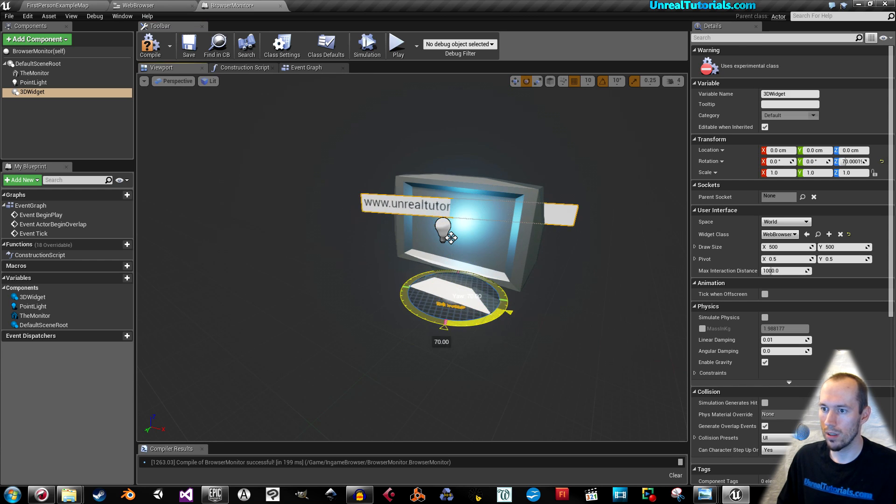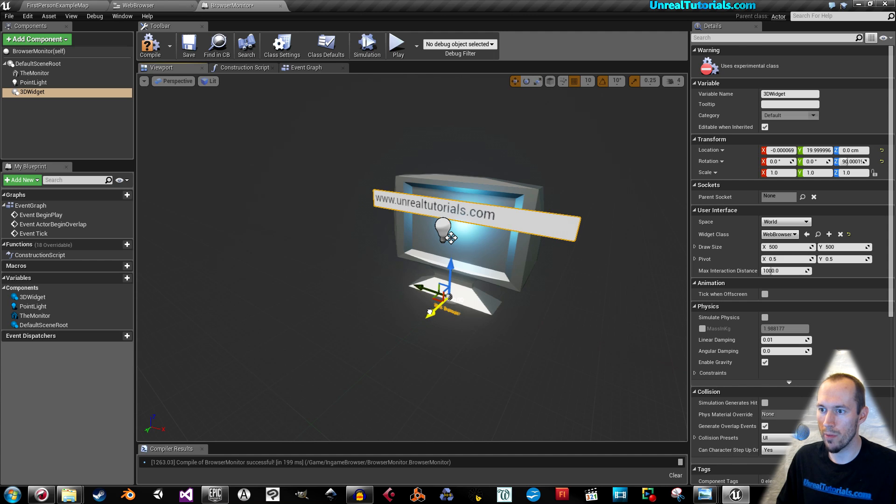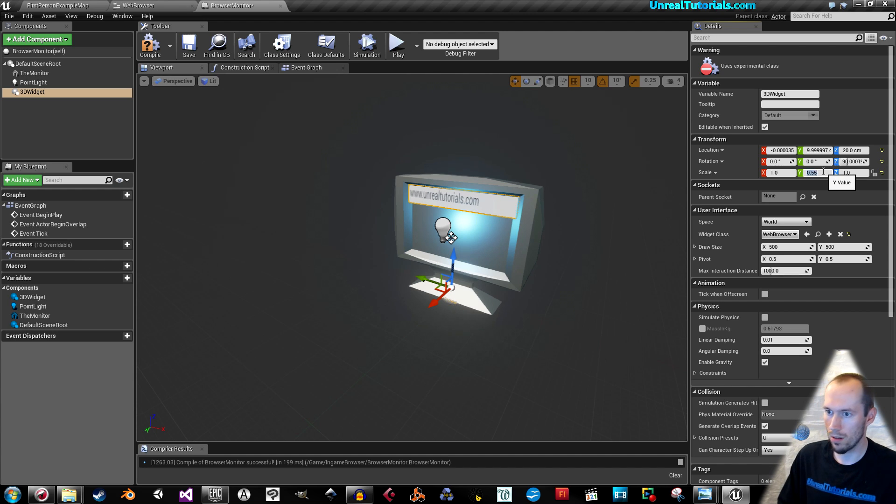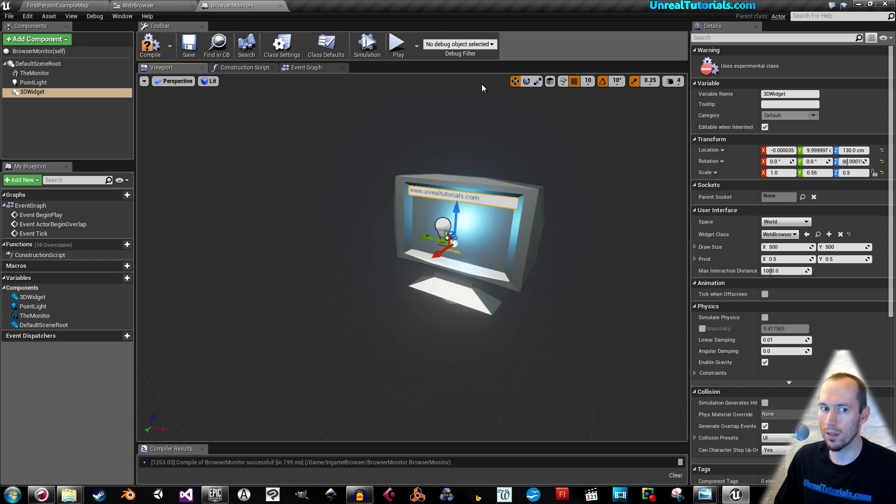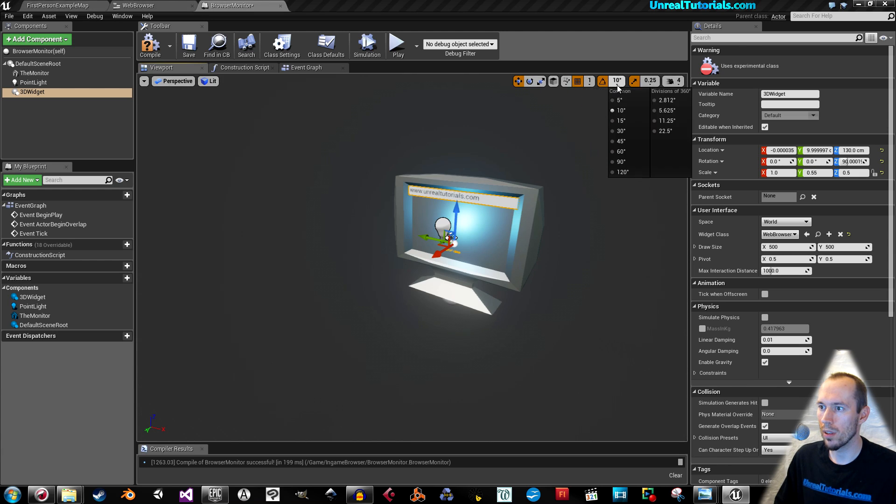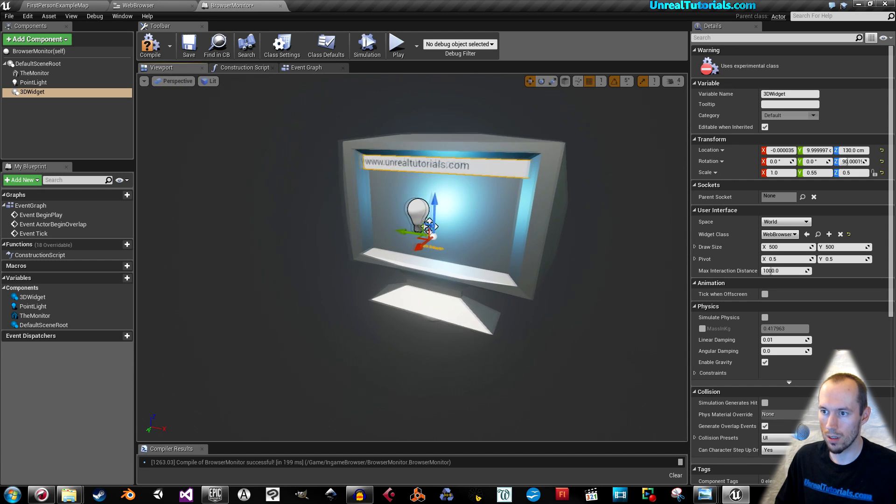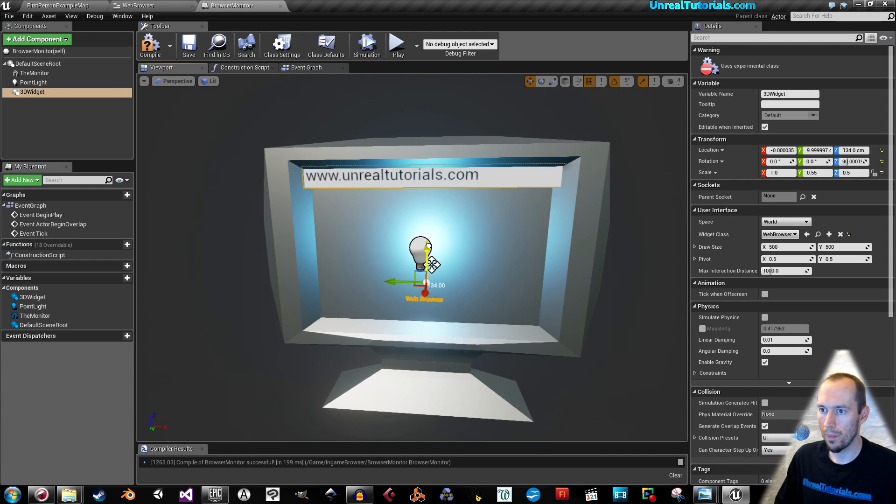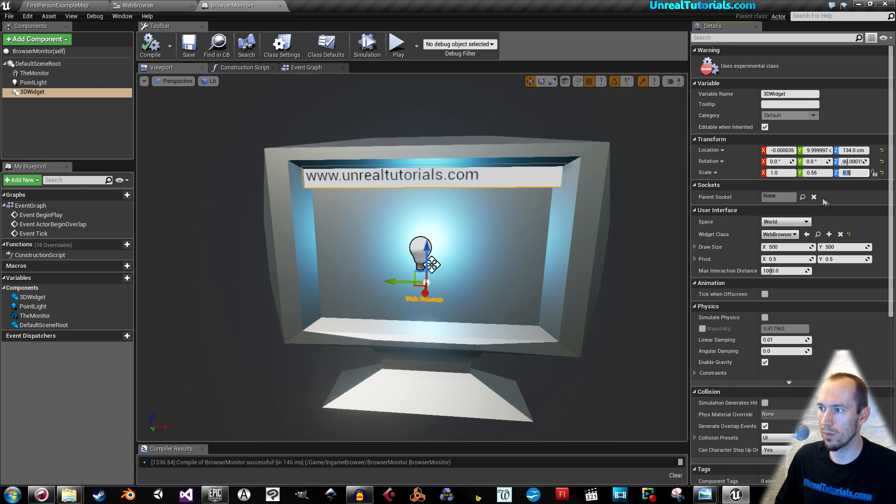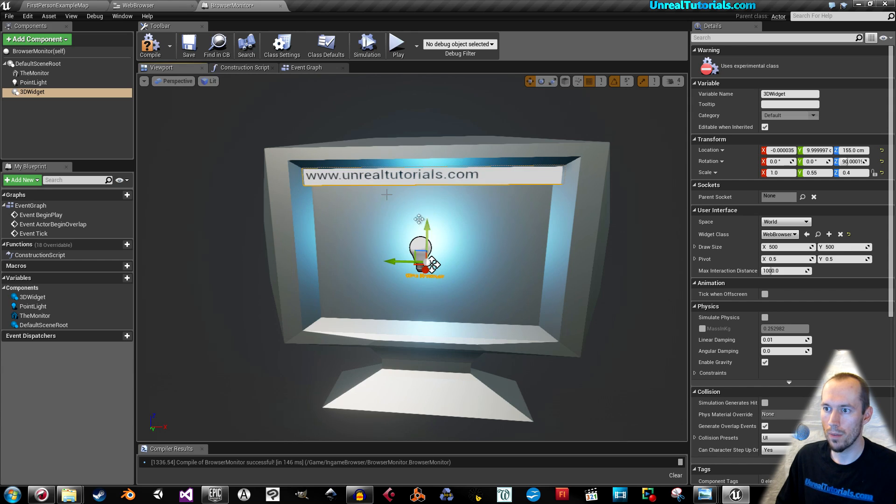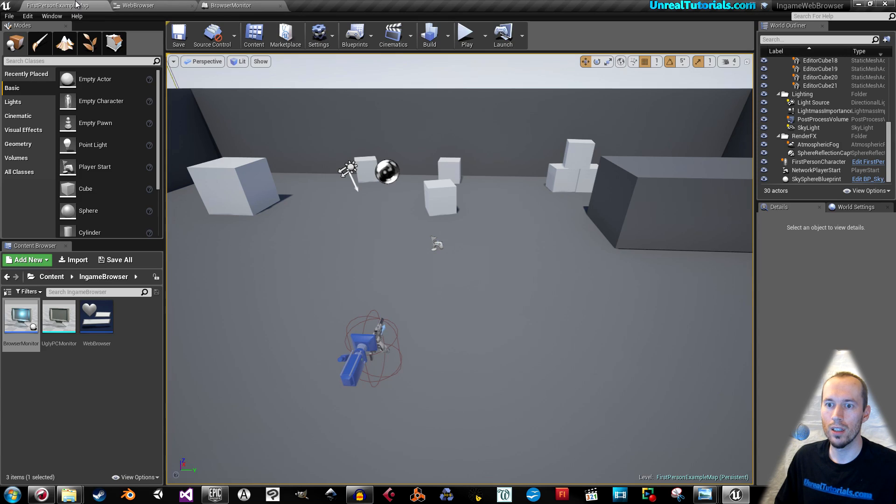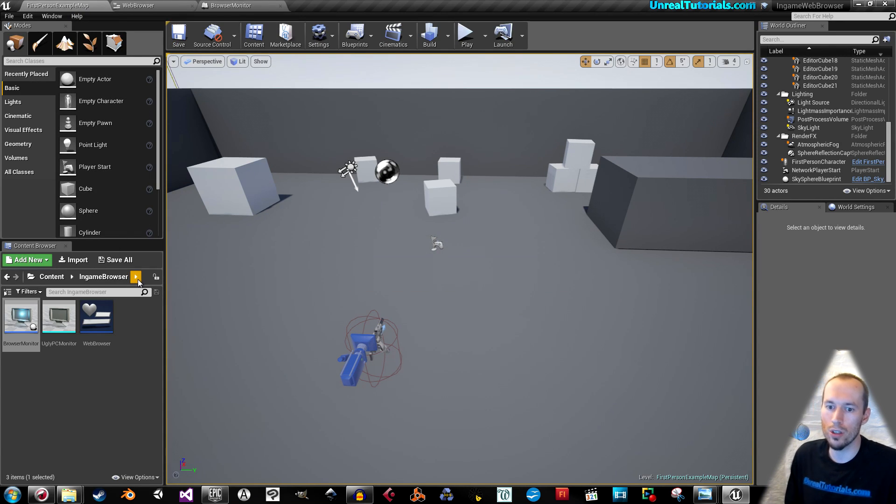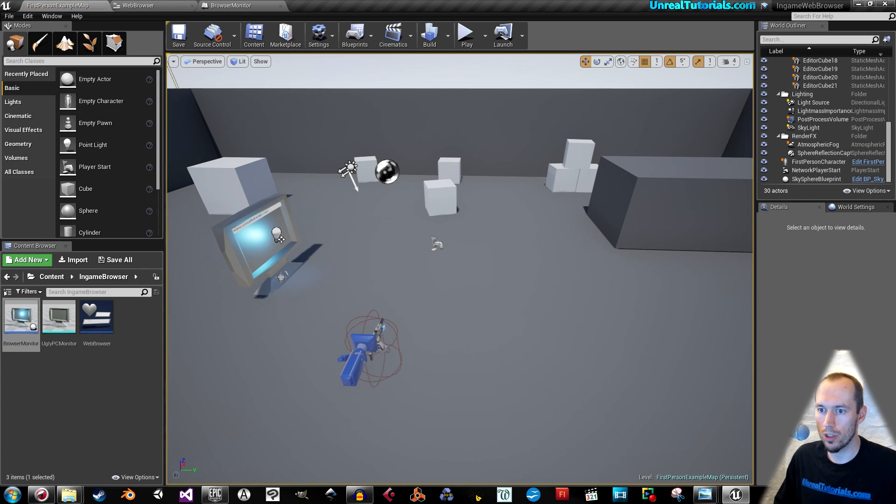Now I'll just align it correctly inside of the monitor. I'm going to downscale it a bit. 0.5, 0.5. Perhaps like that. It will probably need to be a little bit more downscale on the z-axis. Perhaps like that. Save and compile, and go back to the map and save the entire thing. Let's just see if it's correctly shown.